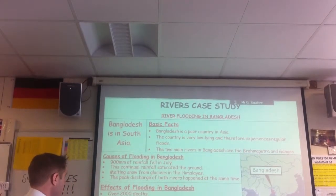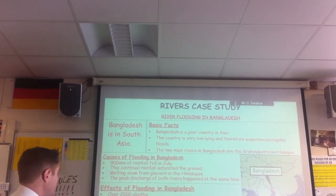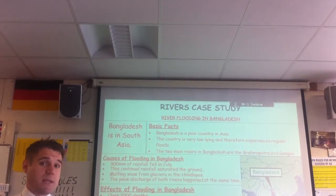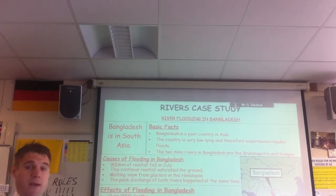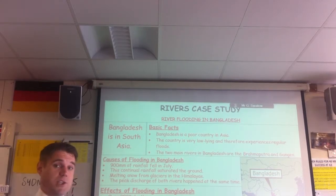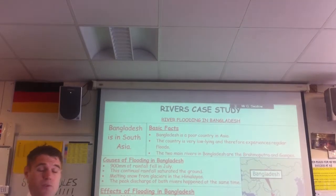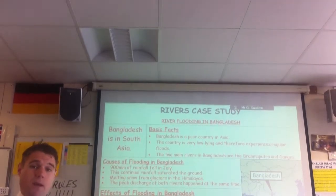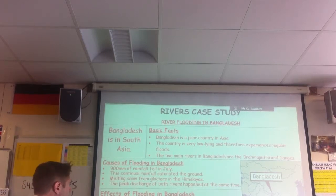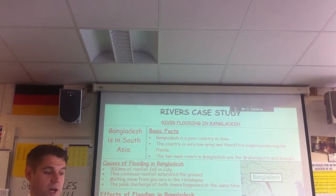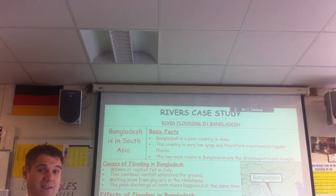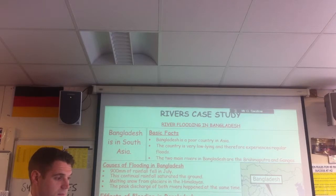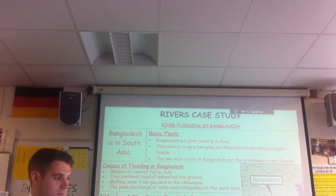Causes of flooding in Bangladesh - you can compare. In Bangladesh, they get an awful lot of rainfall - they get monsoons. In July of this particular year they had 900 millimetres of rainfall, more than in Boscastle but over a longer period of time. The rainfall fell on saturated ground, which made the flooding even worse. You've also got the Himalayas - some of the highest mountains in the world - where snow melted and came down to the lowlands in Bangladesh, adding to the flooding. Finally, the two rivers had peak discharge - the most water in those rivers at the same time - which led to loads of flooding.